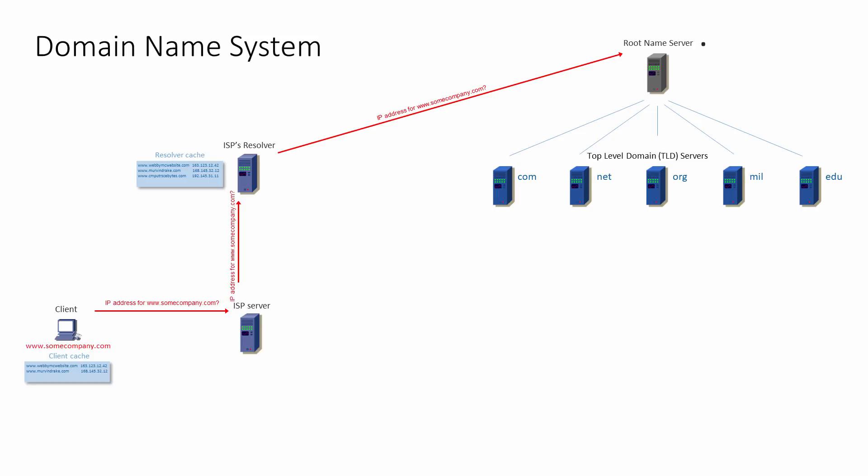These top-level domain servers are looked after by the Internet Corporation for assigned names and numbers, ICANN. This is the organisation you need to contact if you want to register a new host name. You usually do this via a broker or a web hosting service provider. The original and most well-known top-level domains include .com, .net, .org, .mil, .edu and .gov.